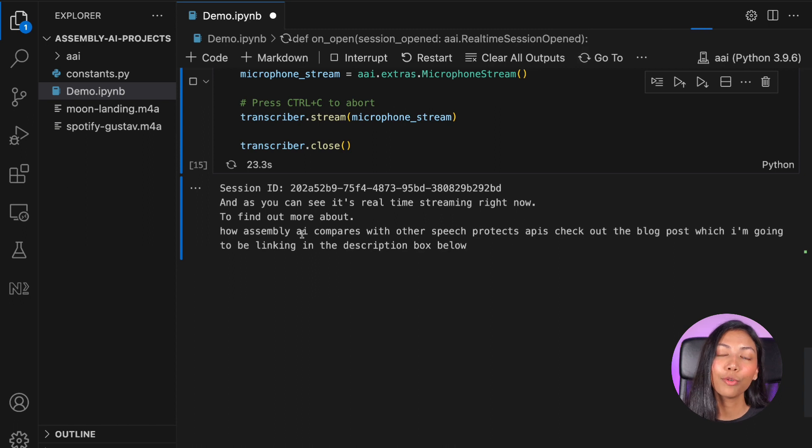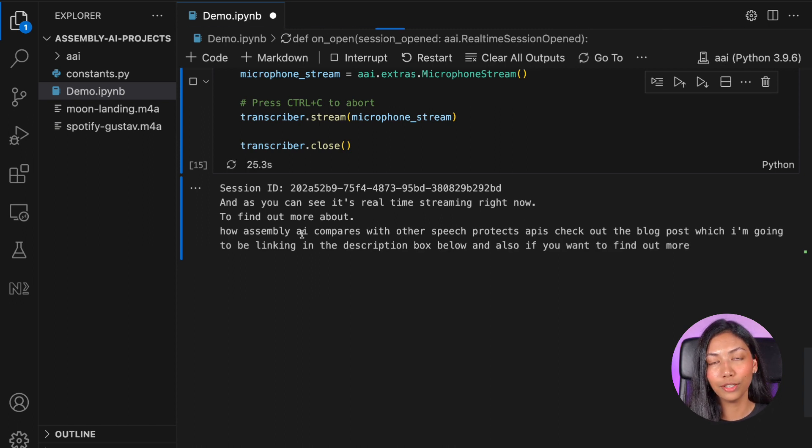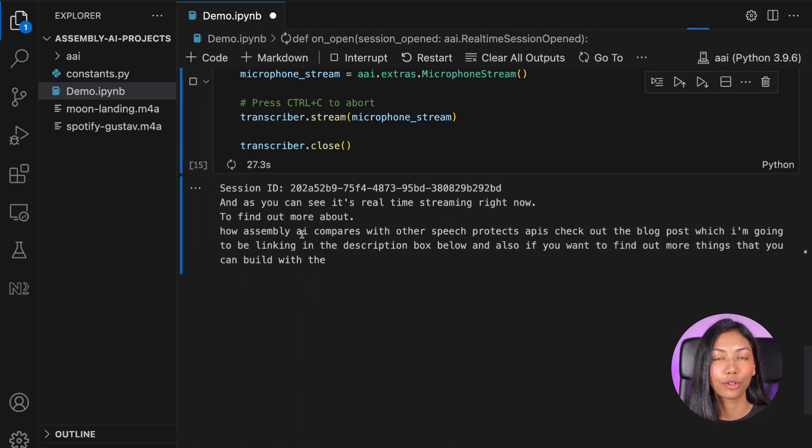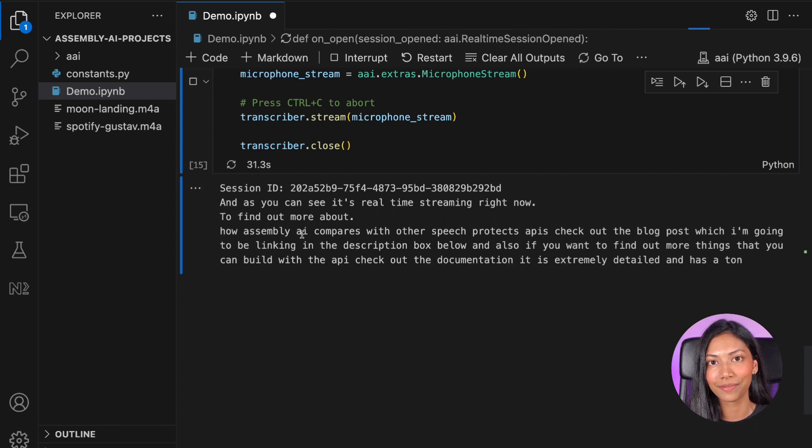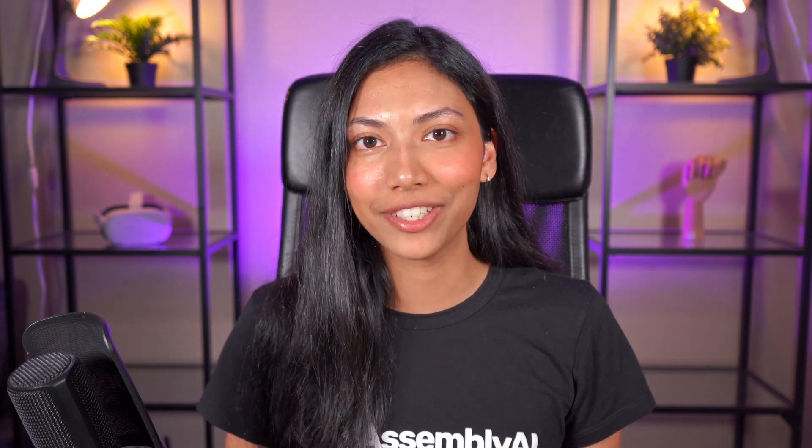And also, if you want to find out more things that you can build with the API, check out the documentation. It is extremely detailed and has a ton of different examples. Thank you guys for watching and subscribe for more AI content.